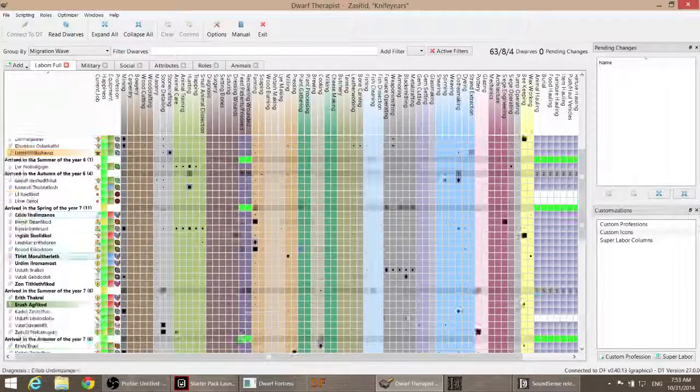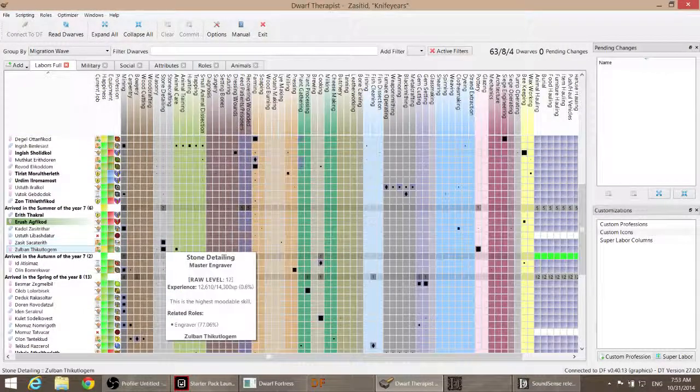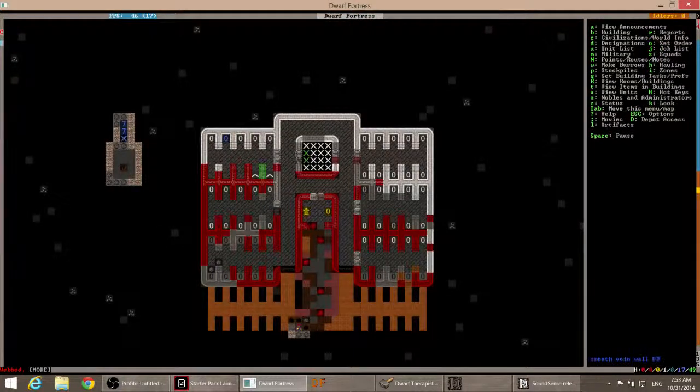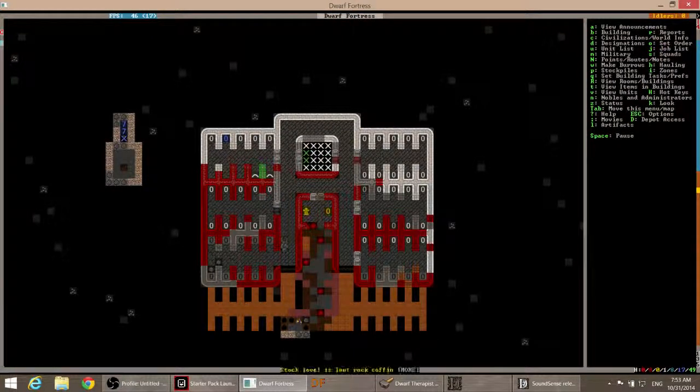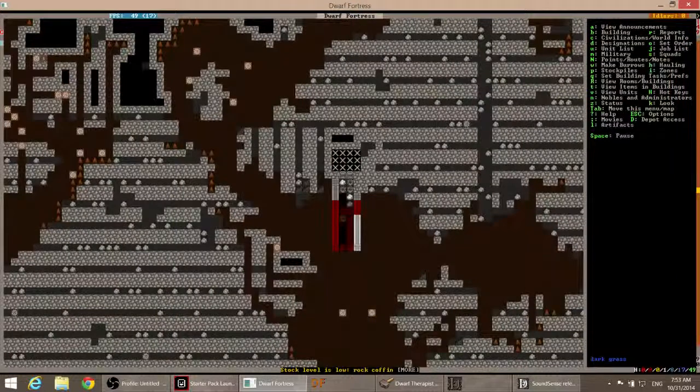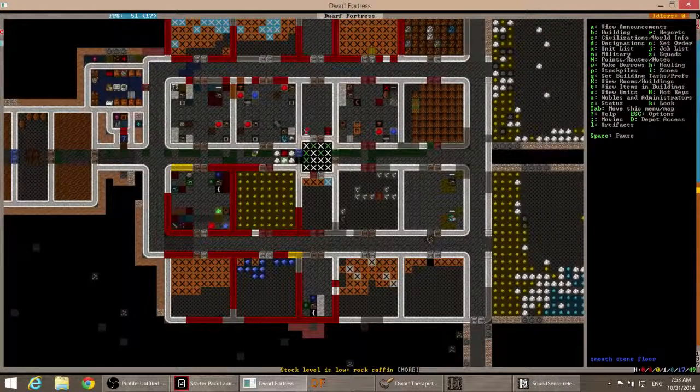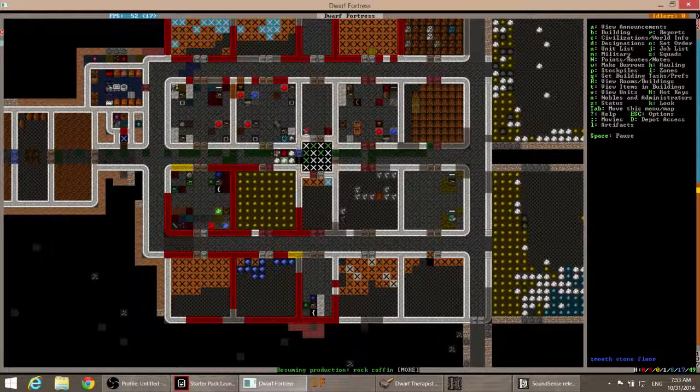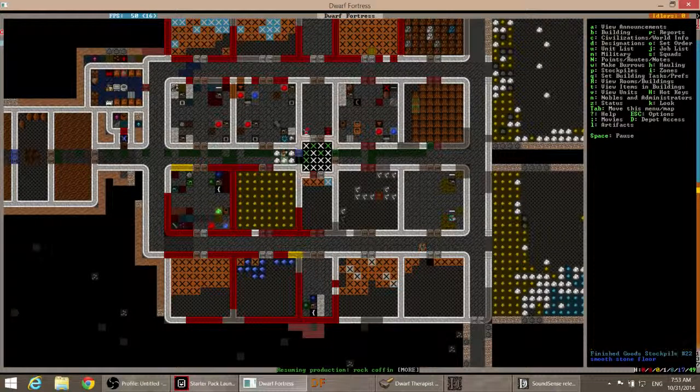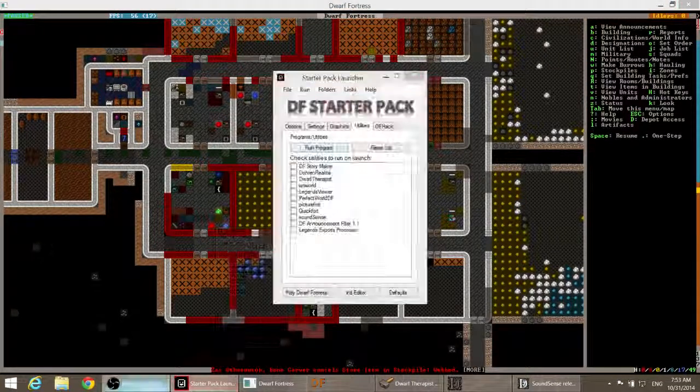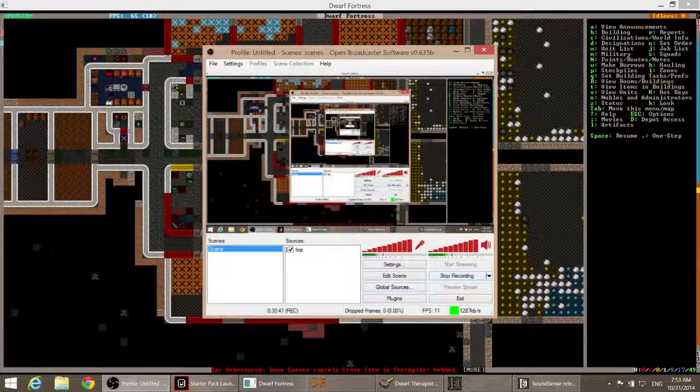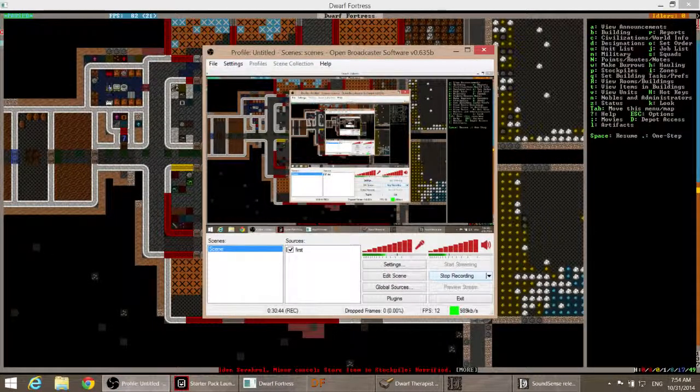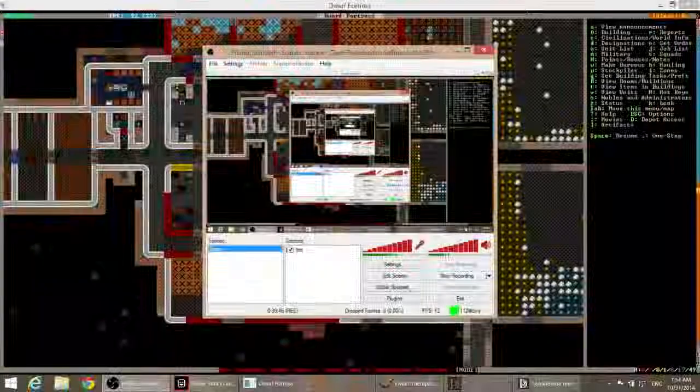Yes, I am low on rock coffins. I am well aware of being low on rock coffins. Anyway, let us end the episode here. And I'll see you guys in the next one. So thank you all for watching. I hope you enjoyed this. And I'll see you then.